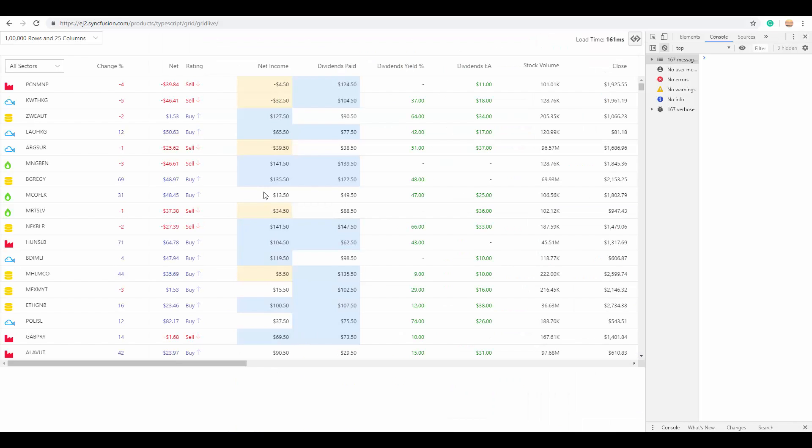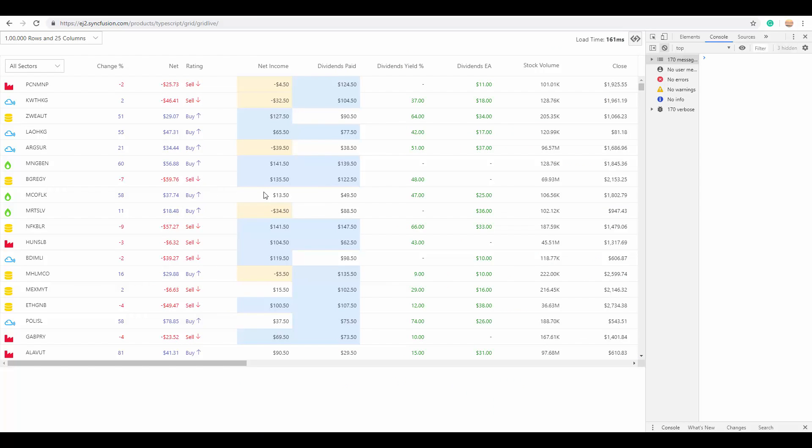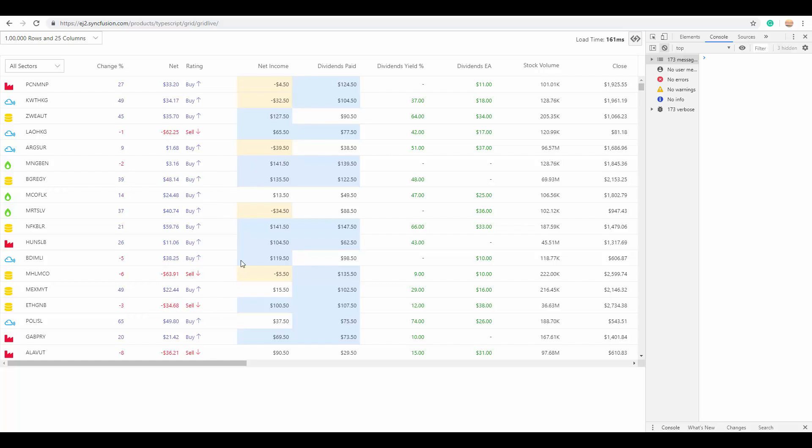In the same way, you can use our Essential JS2 grid to visualize stock analysis data with all the required customizations in a very simple way.